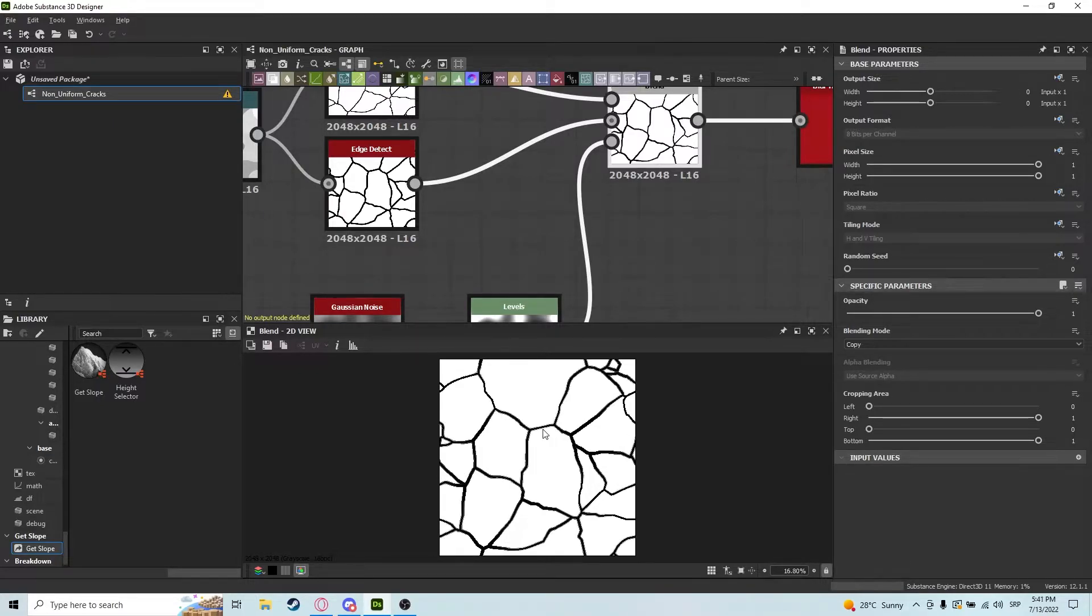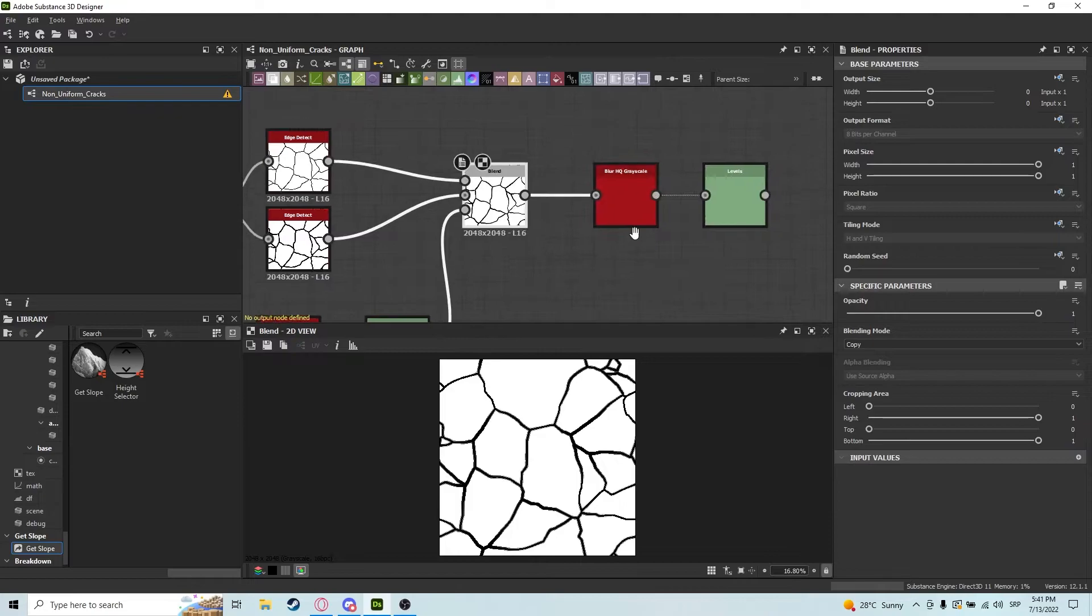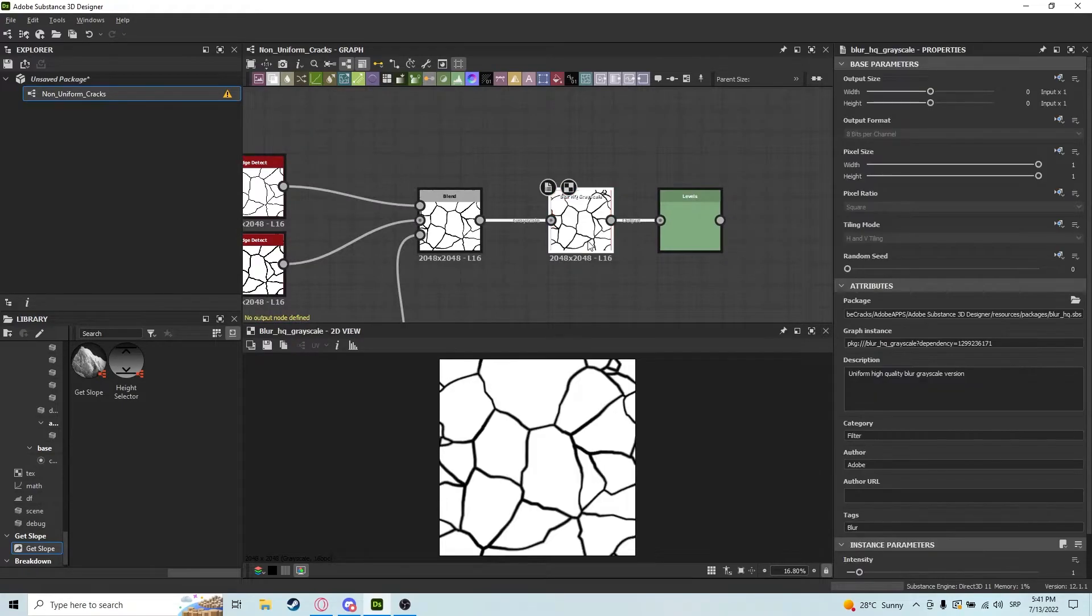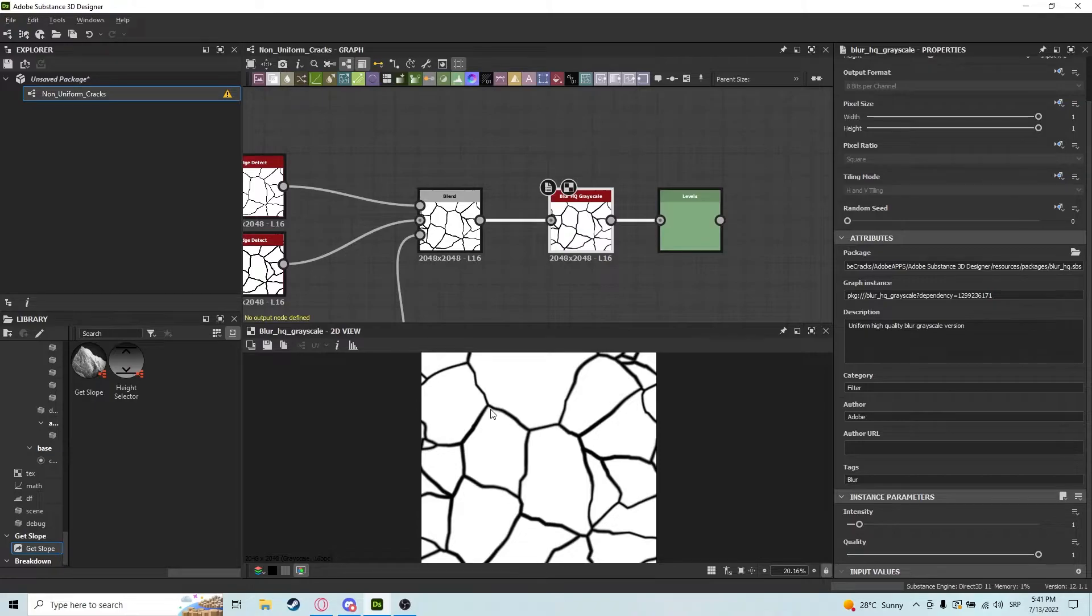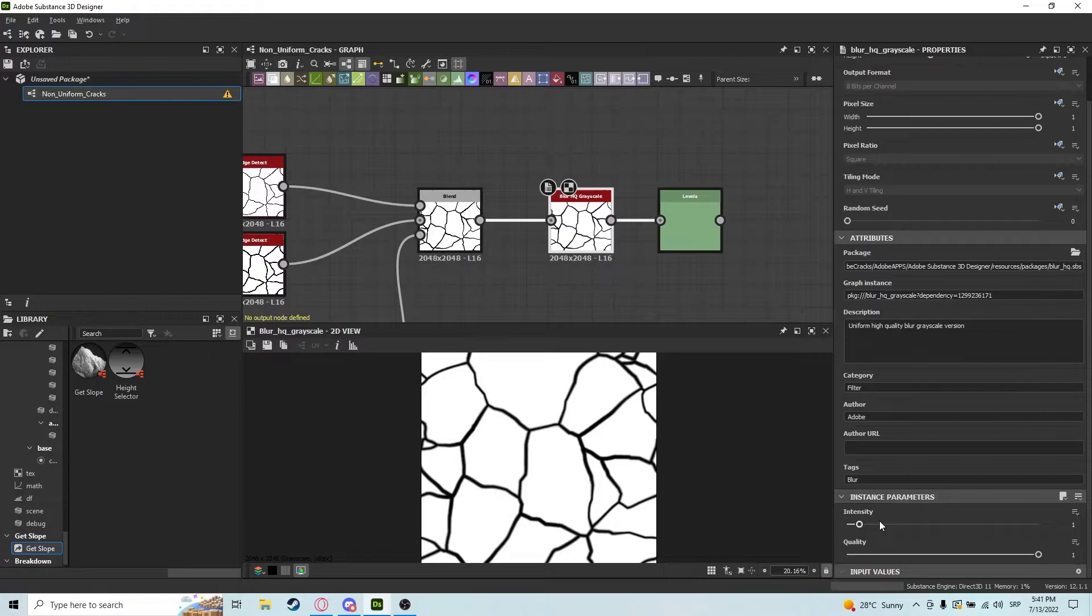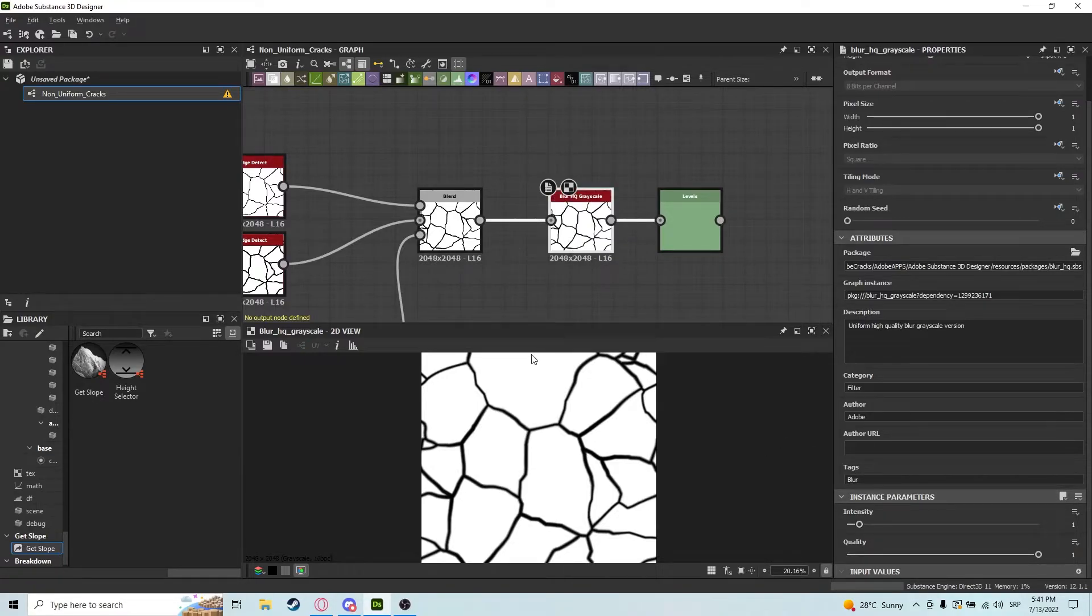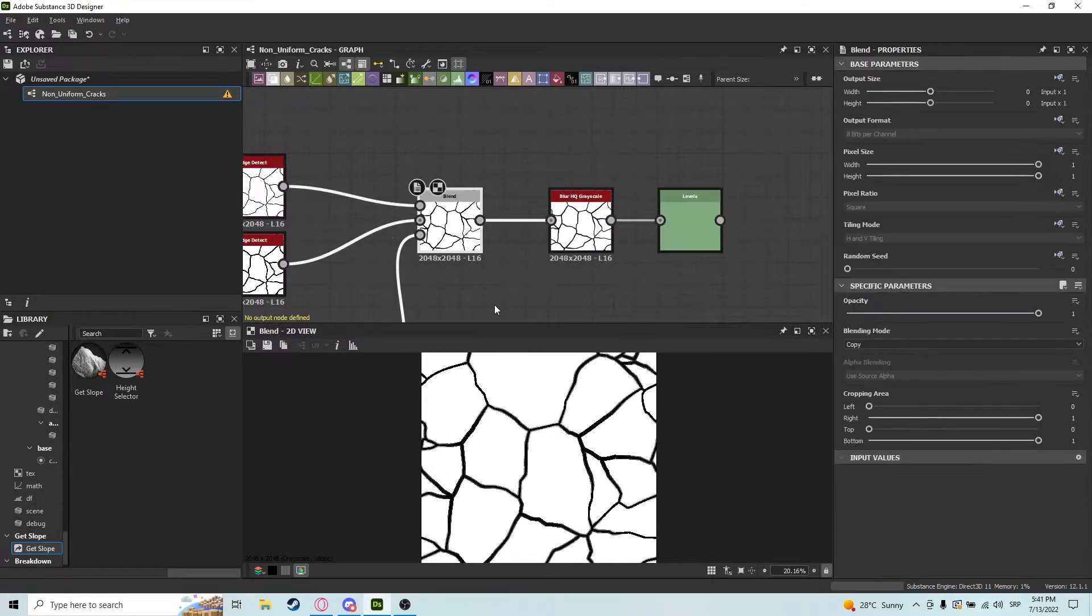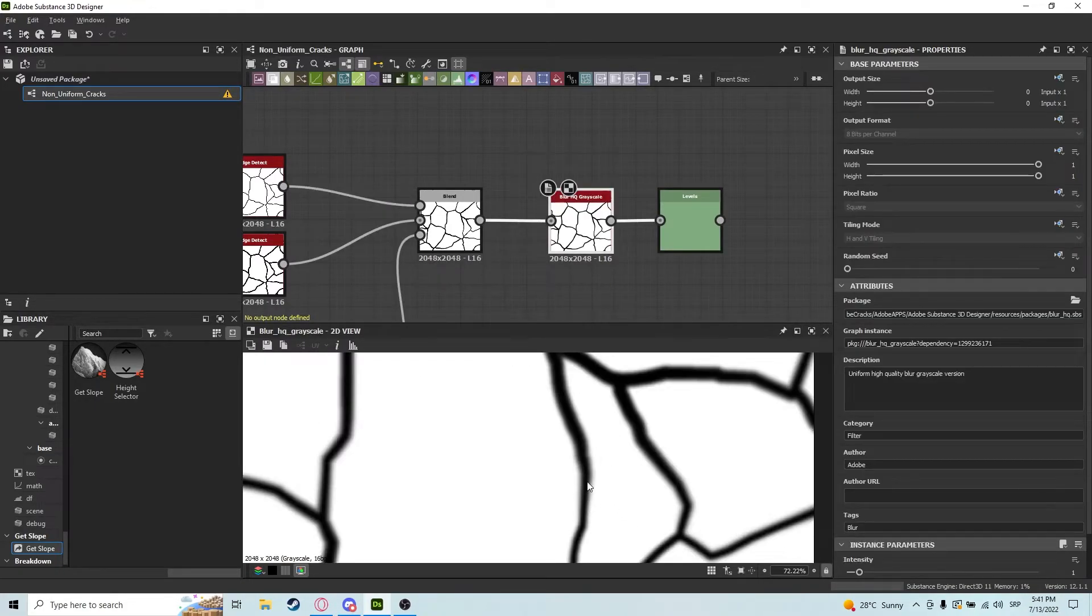And basically after that, we're just going to go into a blur grayscale. You need to make sure that this blur is not a high one. If you do a higher intensity blur, you will lose a lot of details. So don't do it—just do a little bit of a blur so you kind of smooth out these rough edges here, as you can see how they are smooth here.